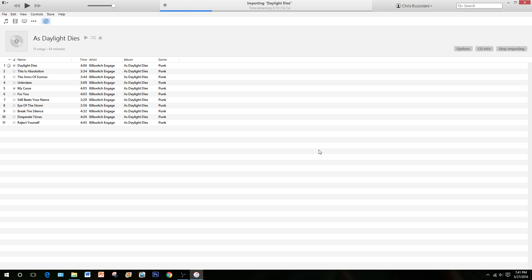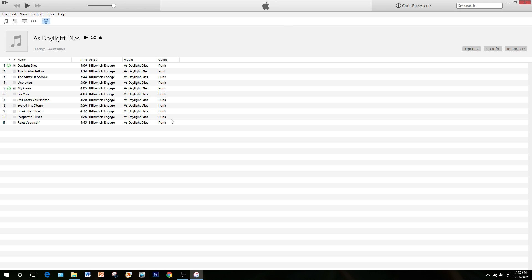It is now importing those songs. It gives you at the top an estimated time of how much is left before the song is imported into your library. Songs are now imported into your library.